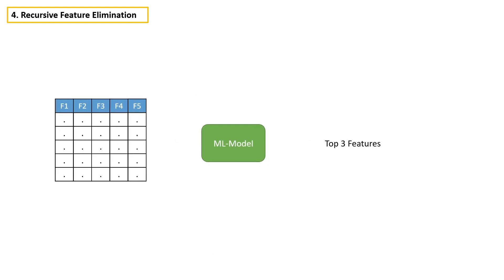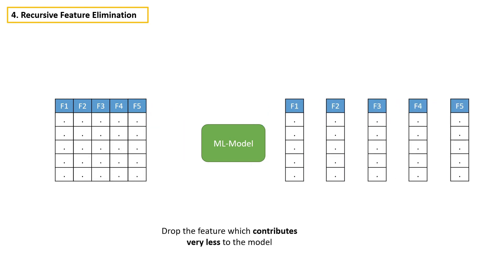The idea is take all the features, build a model and drop the feature which contributes very less to the model. But how do we know which feature contributes less to the model?